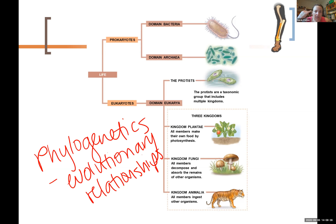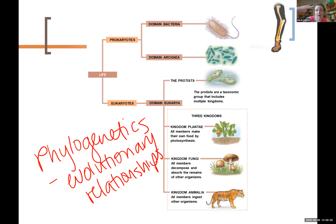Phylogenetic trees remind me of a flowchart. This particular tree is oriented in a left-to-right arrangement. Sometimes they're arranged from bottom to top — it's either left-to-right or bottom-to-top. People show them different ways for a variety of reasons; they essentially mean the same thing. Back here, it's like 'life' — everything that's alive is on this tree. Everything that is alive, according to cell theory, is made up of cells, and those cells are either prokaryotic or eukaryotic.